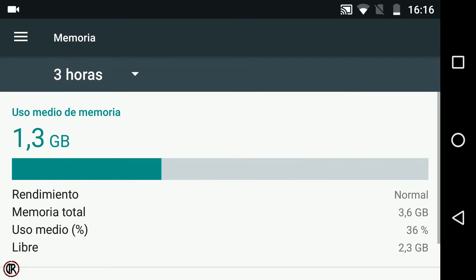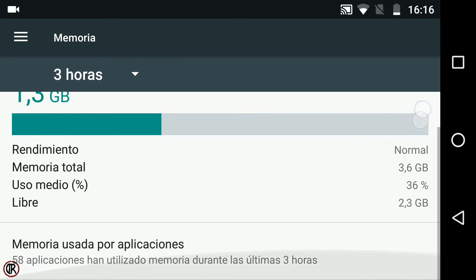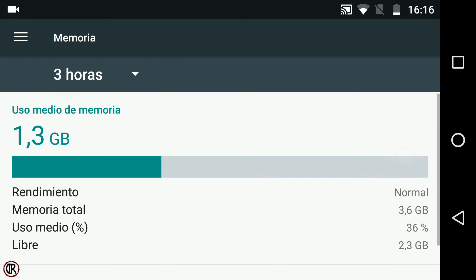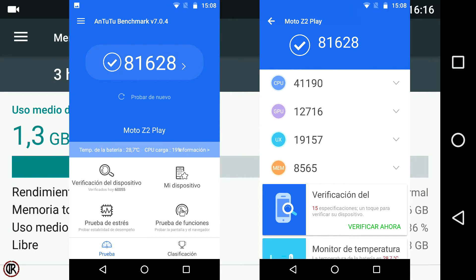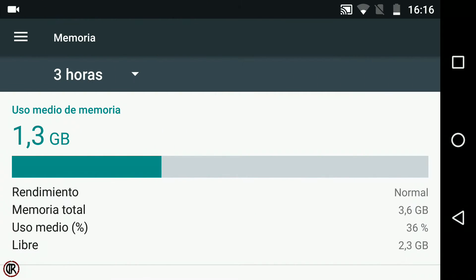¿Qué opina nuestro viejo conocido Antutu sobre este dispositivo? Según la prueba realizada en él obtenemos casi 82.000 puntos. Sé lo que estáis pensando, ¿cómo es que un móvil con el hardware que tiene da solo esta puntuación? Es debido a que Motorola ha incluido un sistema operativo de 32 bits en vez de 64.